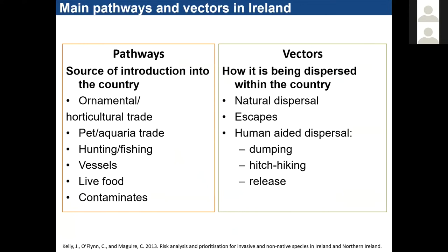Once here, how are they spreading? Natural spread includes seeds blown away, species travelling through aquatic corridors, escapes and human-aided dispersal such as dumping aquatic weeds into water bodies, hitchhiking on the hulls of boats or angling equipment, and what appear to be intentional releases of invasive species in Ireland.